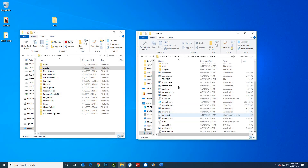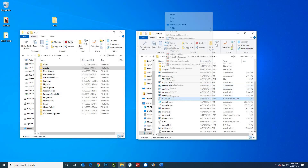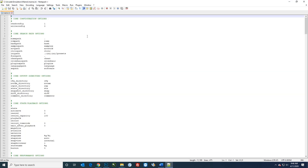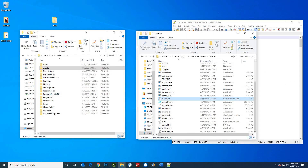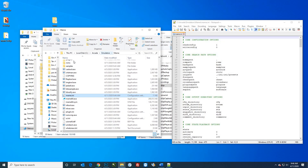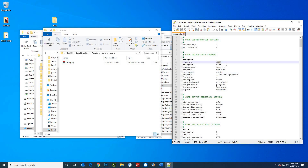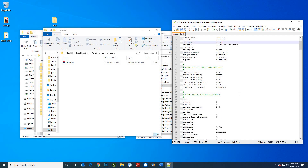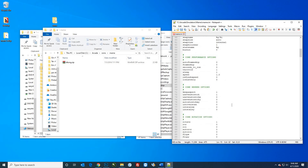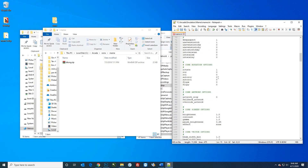Now we'll make some changes to the mame.ini file we created. It's best to use Notepad++ — you can download that for free. One important thing is to get your ROM folder path and copy it. Right here for the ROM path, make sure you put in the correct folder location. As you scroll down, you can see all the different settings.